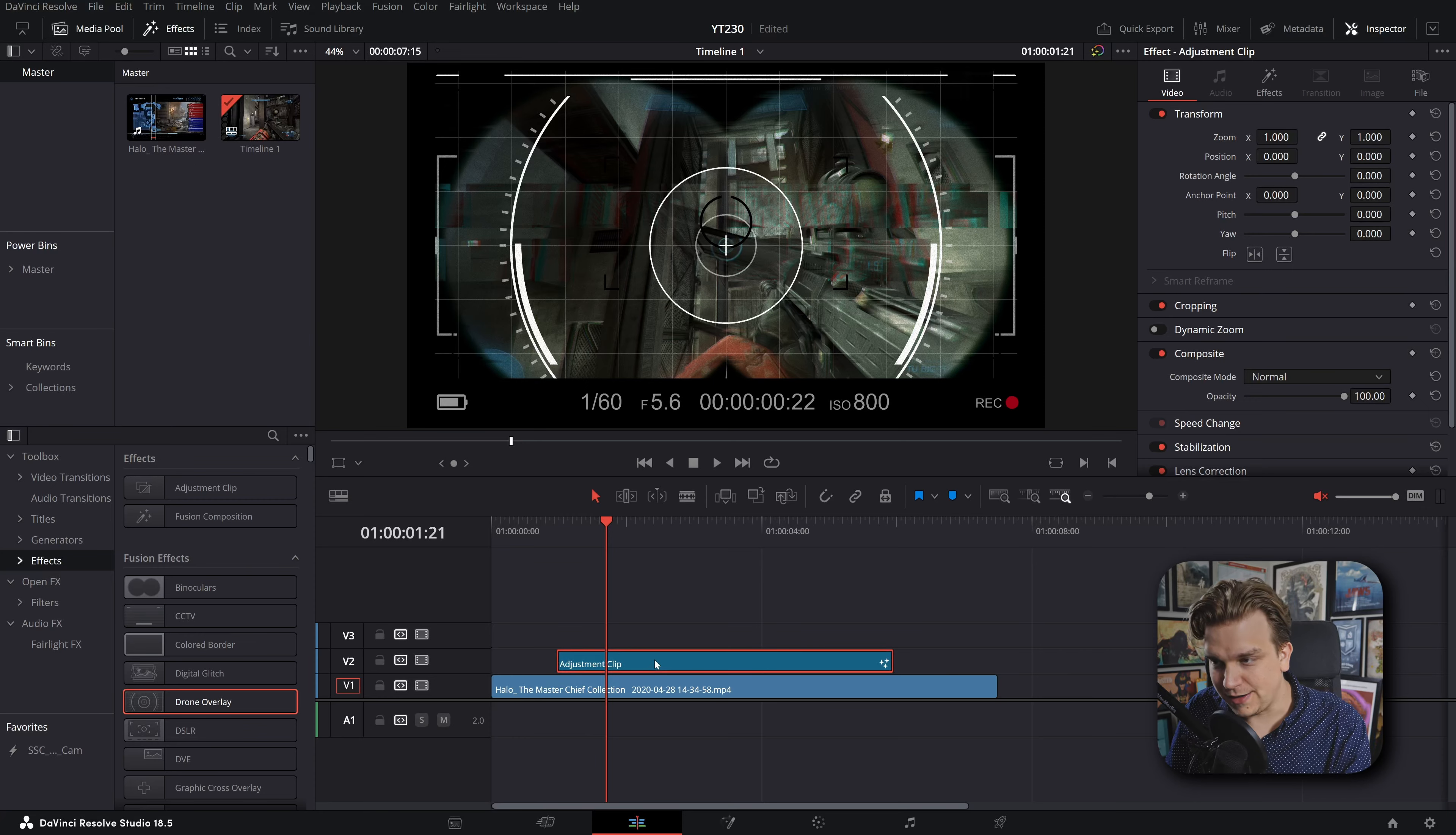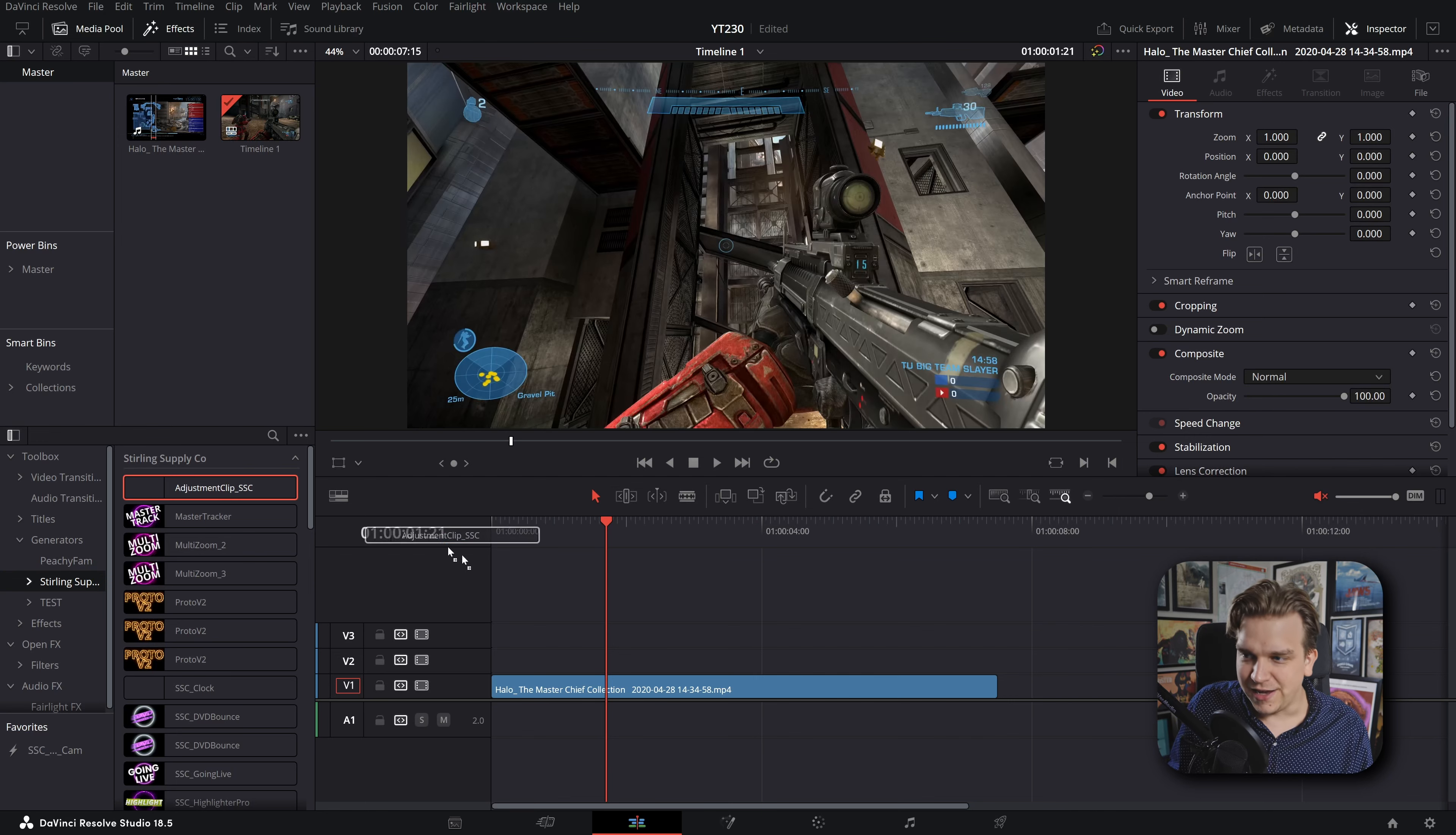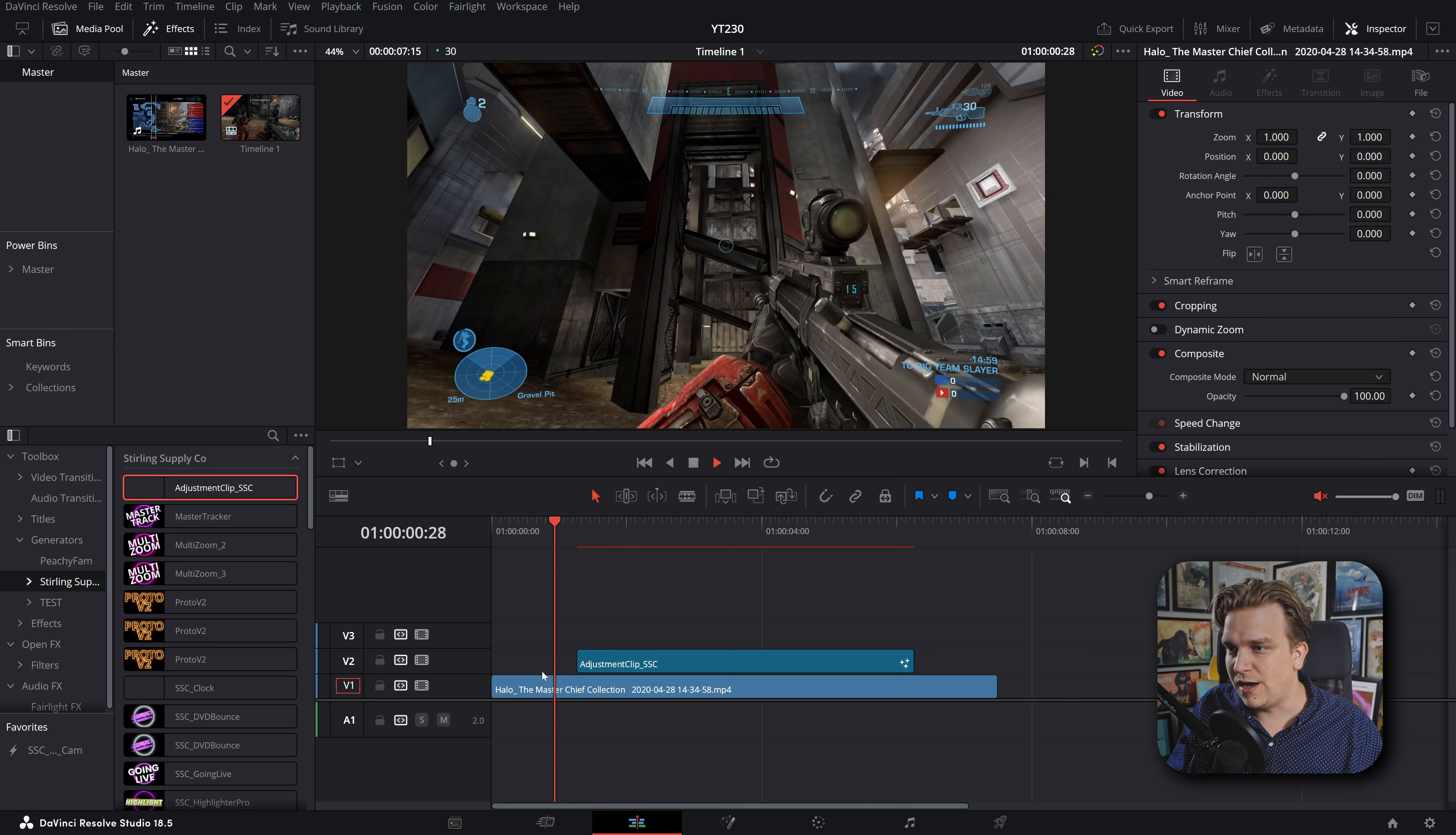Unless you just get rid of this, come over to generators, Sterling Supply Company, and grab the new adjustment clip SSC. Drag that to the timeline, it lives on its own track just like an adjustment clip. And you might notice as soon as I drag that to the timeline, we have this red cache bar.